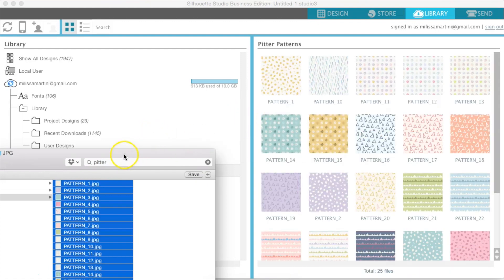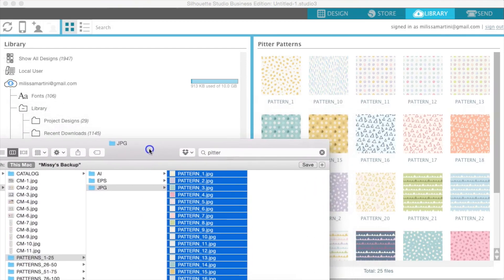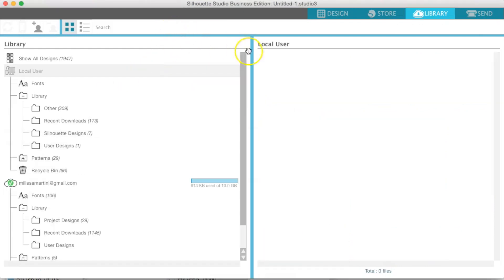Now you can see that we have all of those patterns imported. You don't have to do this, because as you import a whole bunch of stuff in Silhouette it will slow it down. So you may go through and just figure out the ones that you really love and will use all the time, and import those — or just keep them in a separate folder on your external hard drive. And when you need to use them, you just go in and drag and drop one from that folder, which I'll show you in just a moment.